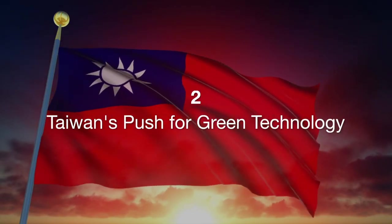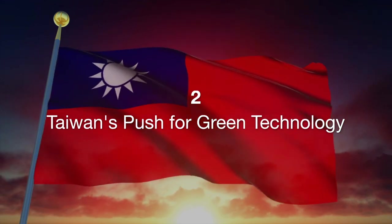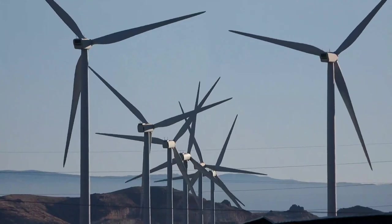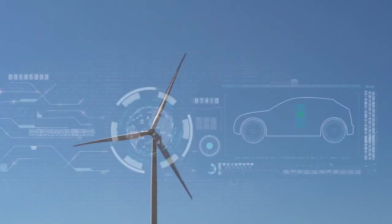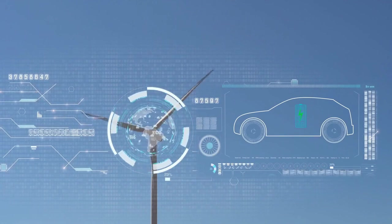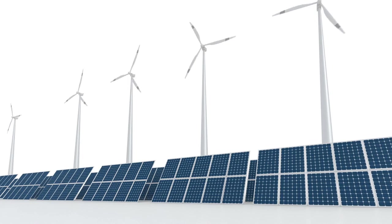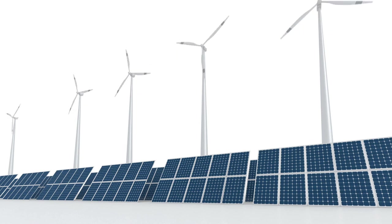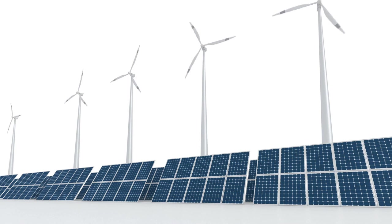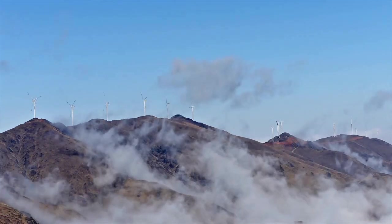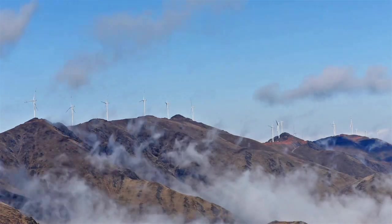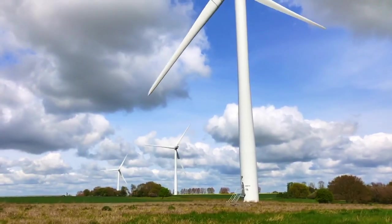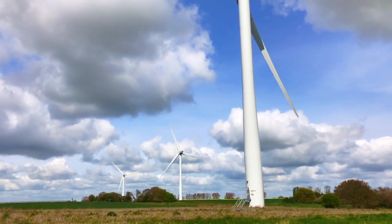Next we head over to Taiwan, where the government is making strides in green technology. Taiwan has announced a new initiative to promote the development and adoption of renewable energy sources. This includes significant investments in solar and wind energy projects, as well as advancements in battery storage technology. The goal is to reduce the island's reliance on fossil fuels and move towards a more sustainable future.